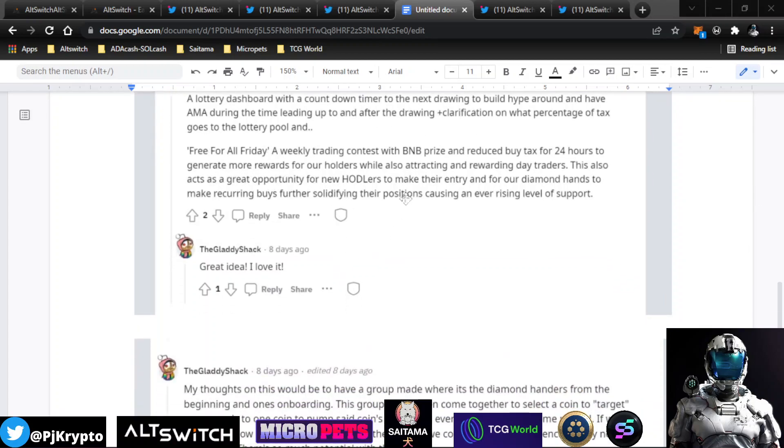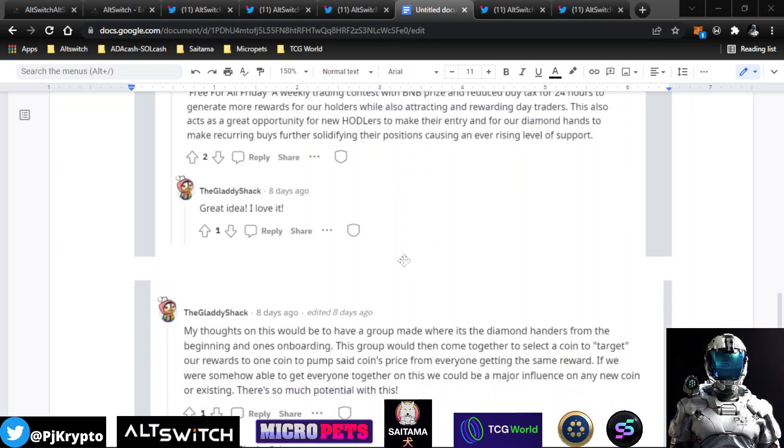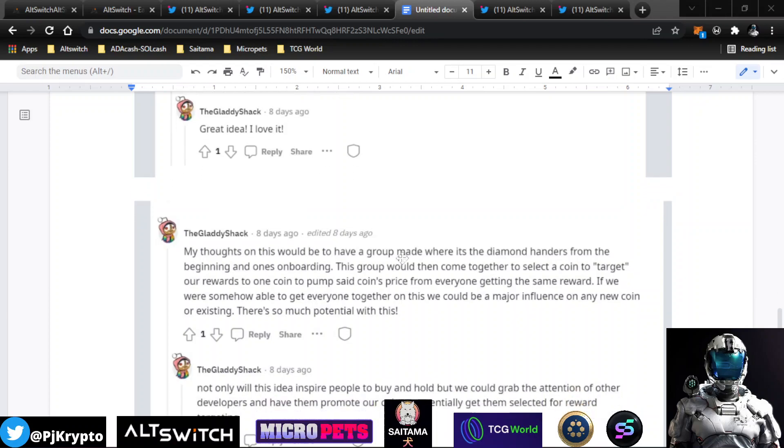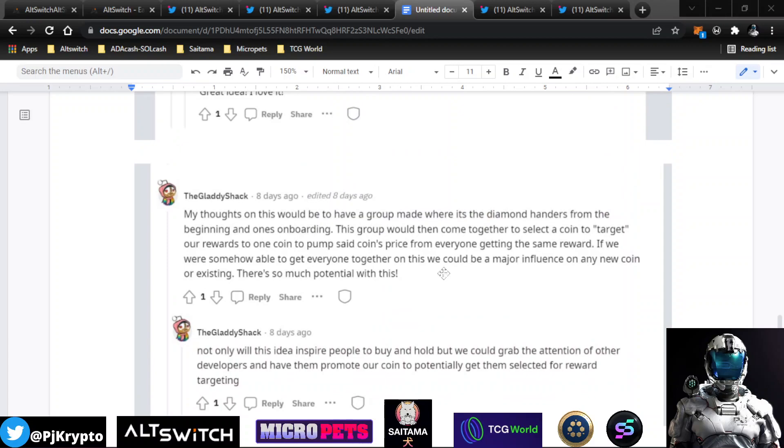And another, again, people like these promotions. It's a free-for-all Friday where there's a trading contest and BNB prizes, reduced buy tax. Again, just trying to create some events and some hype around a good entry point for folks that can save a little bit on the tax or save a little bit on the price points when they get into the project.